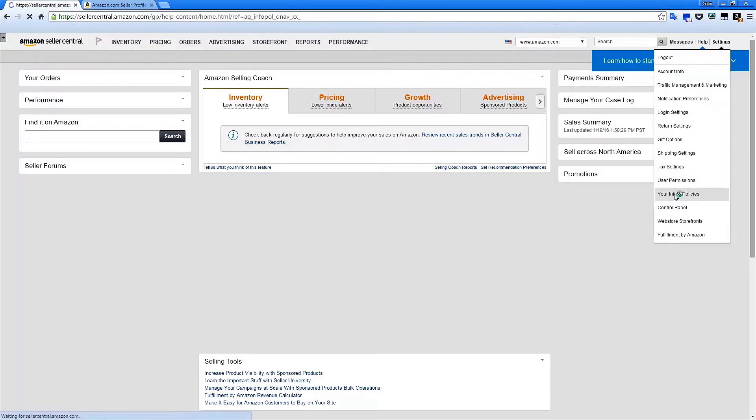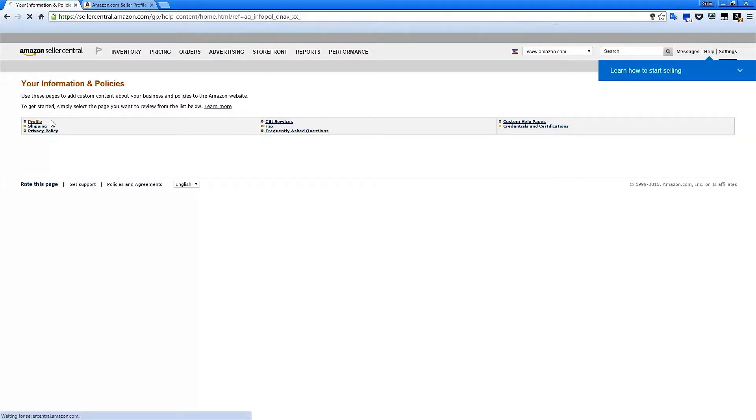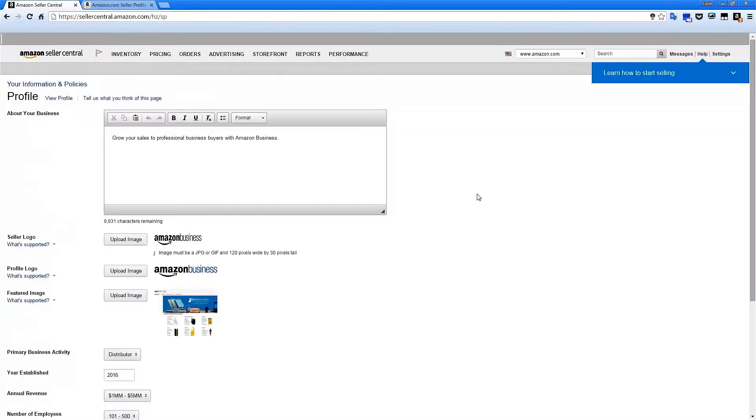From the Your Information and Policies page, simply click on the Profile link in the top left of the gray box in the middle of the page. You have now reached the Profile Editor page, where you can update your customized business details.